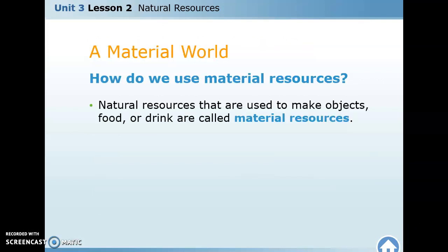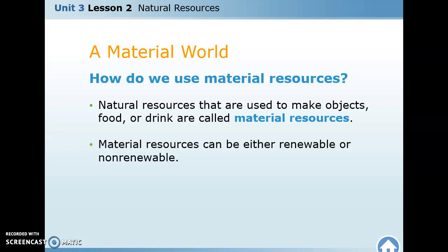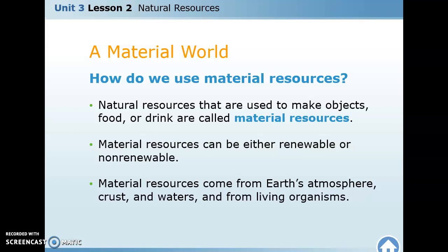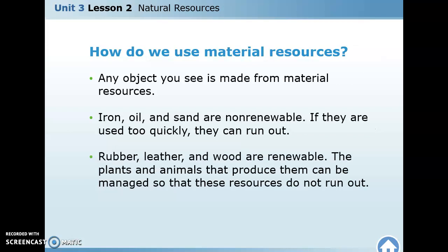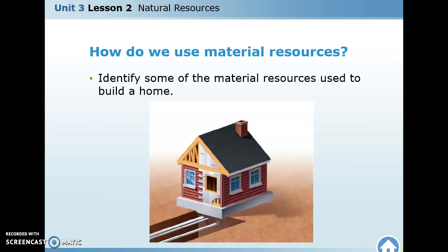Once a non-renewable resource is used up, we have to find something else to use. Material resources are things we use to make objects, food, or drink — for example, chopping down a tree to build a house. They can be either renewable or non-renewable, coming from the atmosphere, the crust, the waters, or living organisms. Iron, for instance, is something we take from the earth that will eventually be exhausted, formed through rock processes taking millions of years.